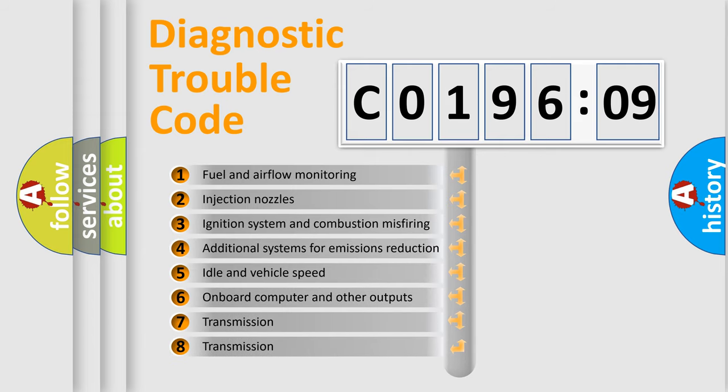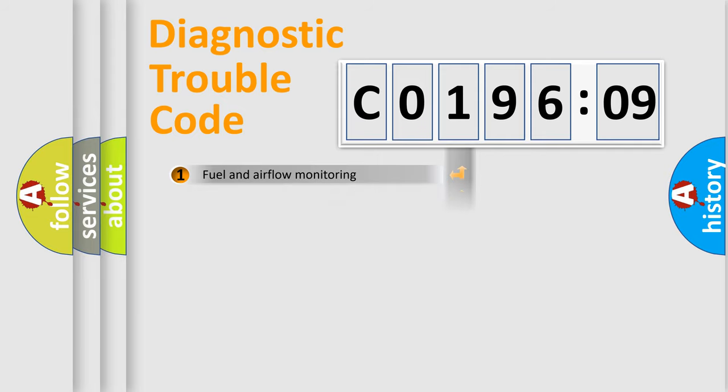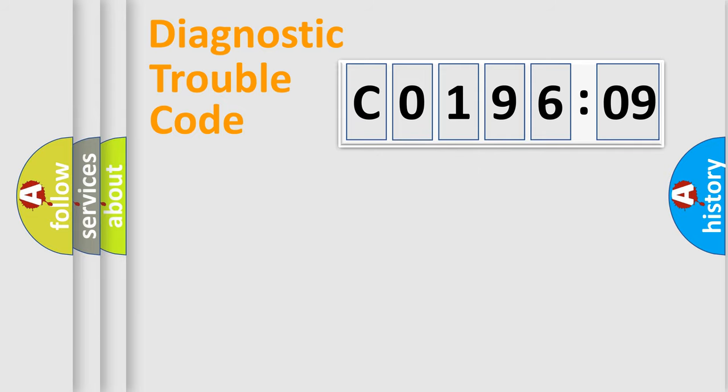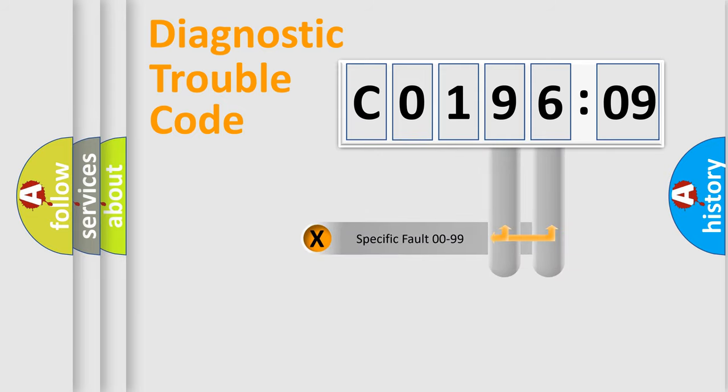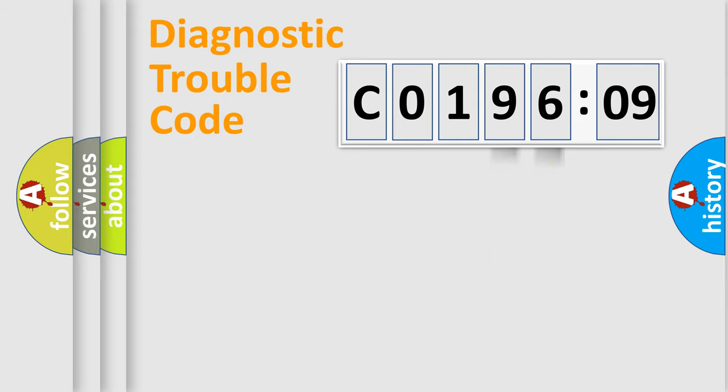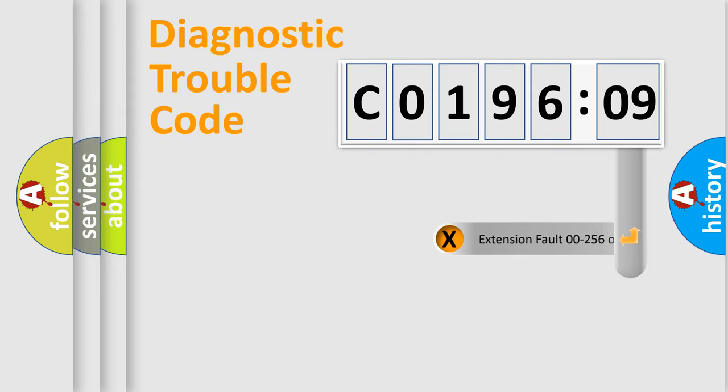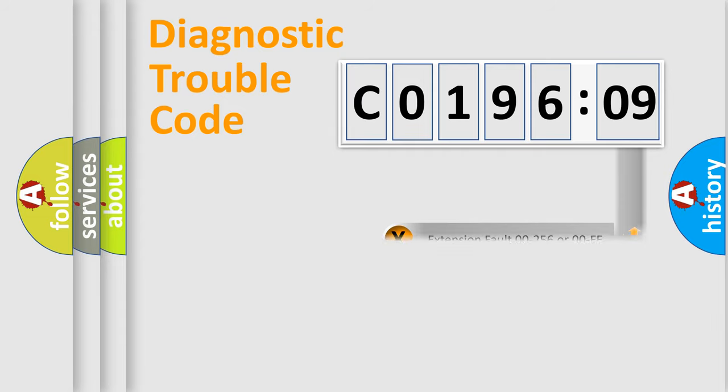The third character specifies a subset of errors. The distribution shown is valid only for the standardized DTC code. Only the last two characters define the specific fault of the group. The add-on to the error code serves to specify the status in more detail.